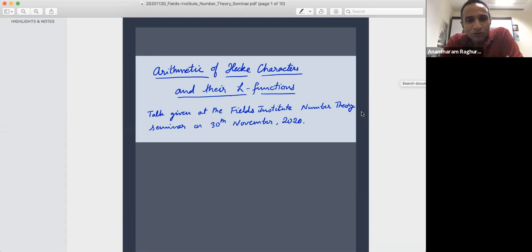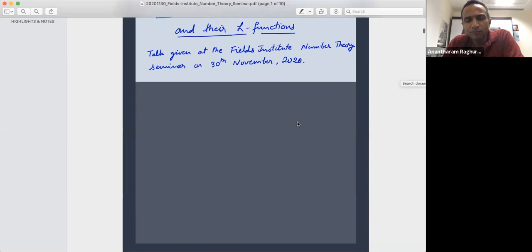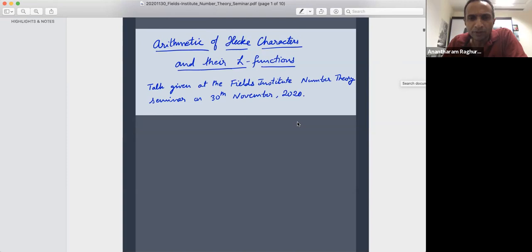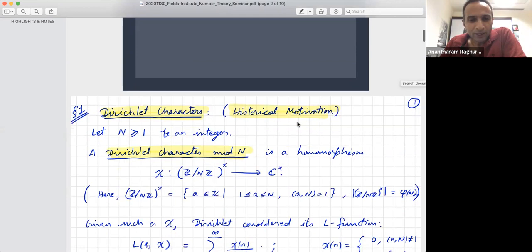I want to talk about the arithmetic of Hecke characters and their L-functions. This is somewhat of a classical topic, but there is a certain point about the special values of L-functions attached to Hecke characters which has seemingly gone unobserved before. In some sense, the talk is bringing to light a certain very delicate sign problem which appears in the special values. I will begin by motivating the objects and what I wish to study.